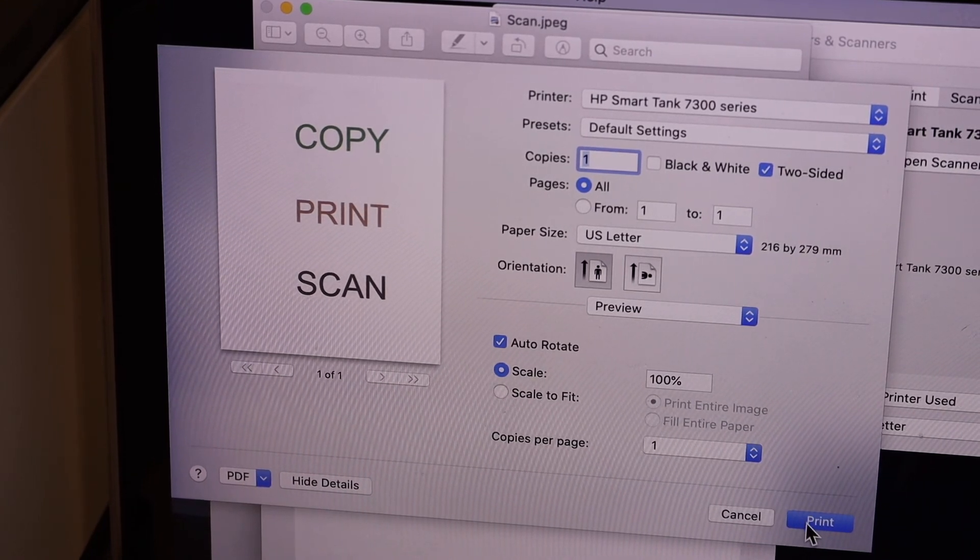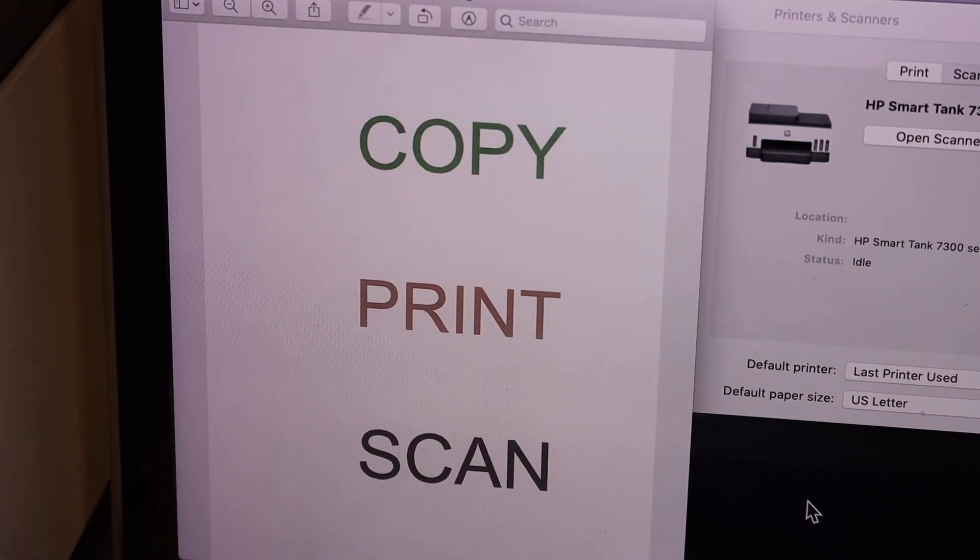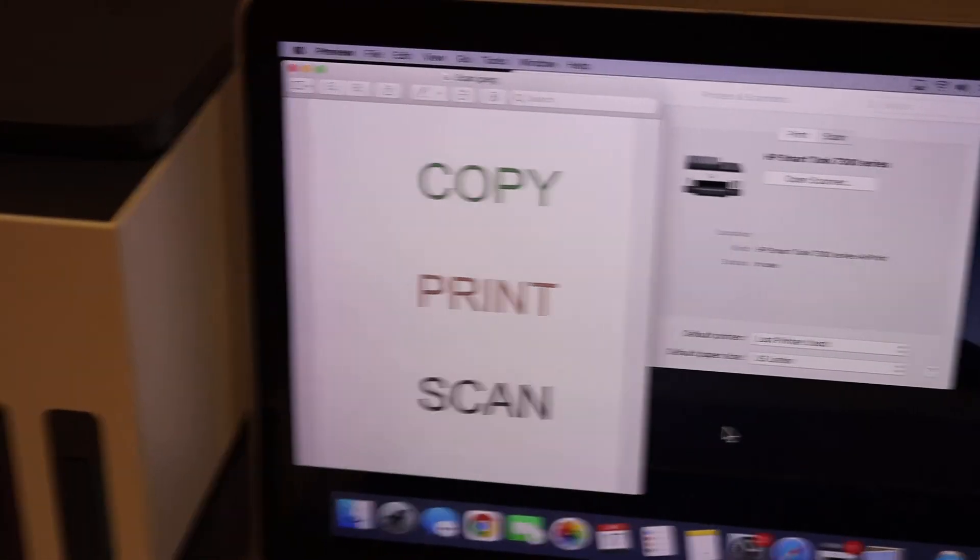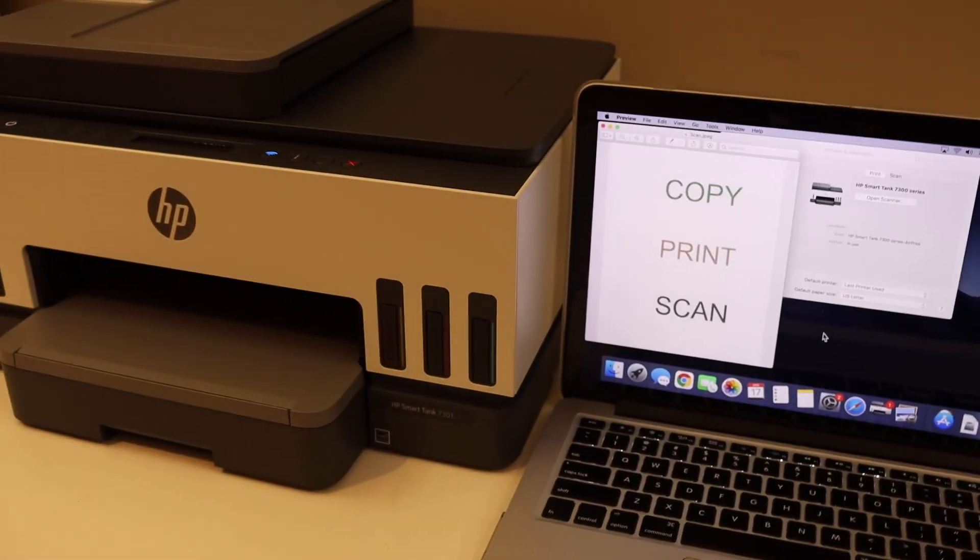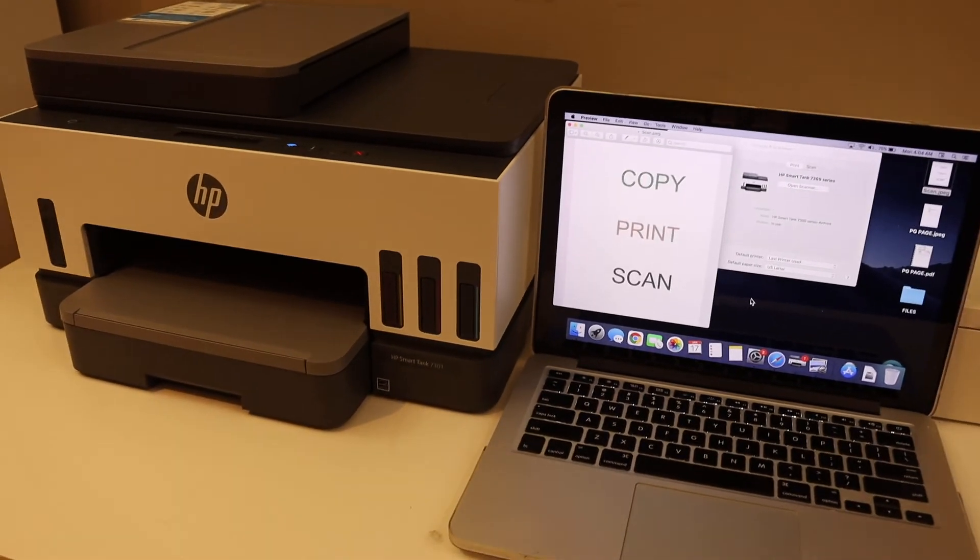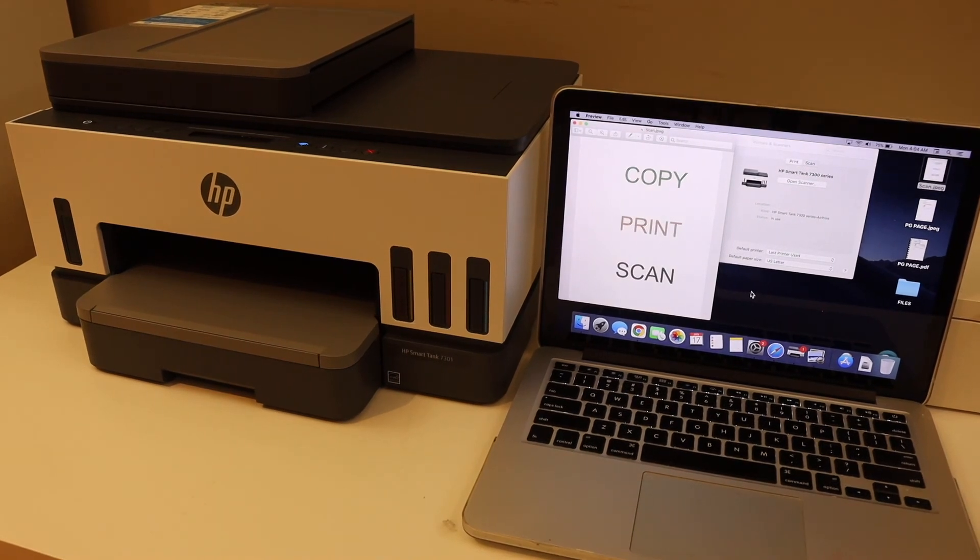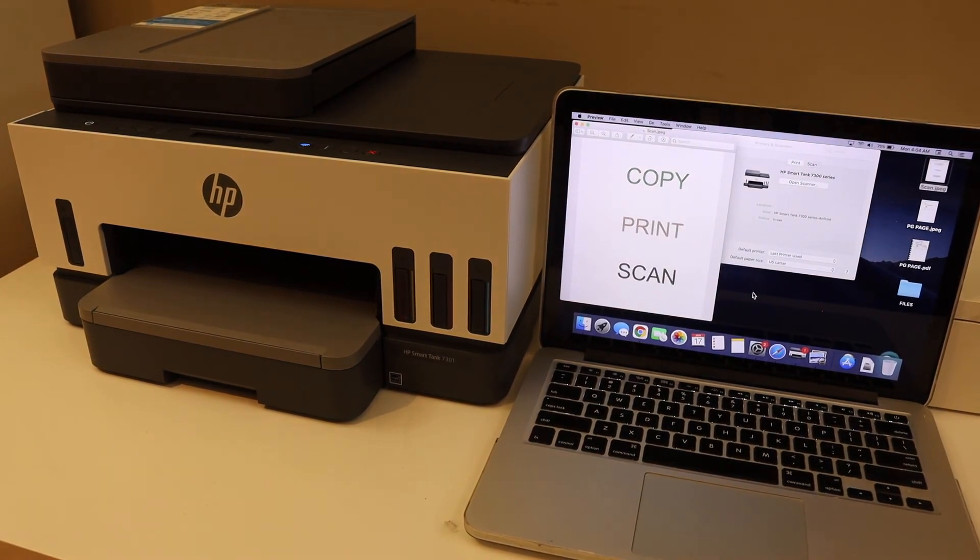Overall, it's very easy to set up the printer with the MacBook, and then we can start using it for wireless printing and scanning.